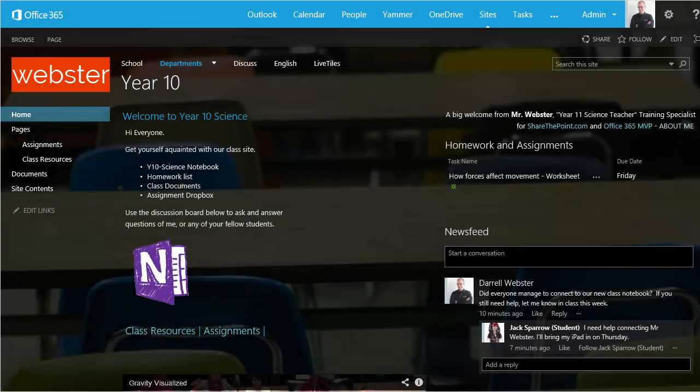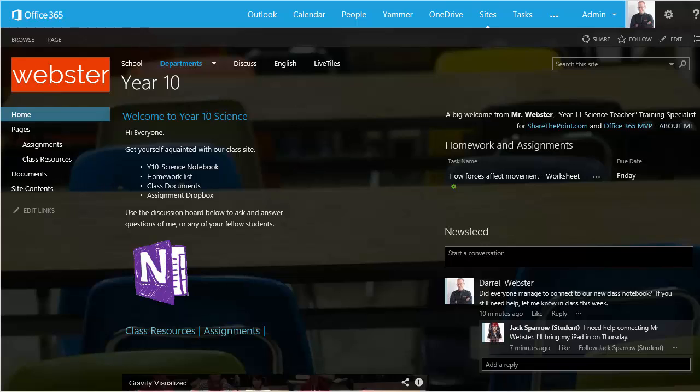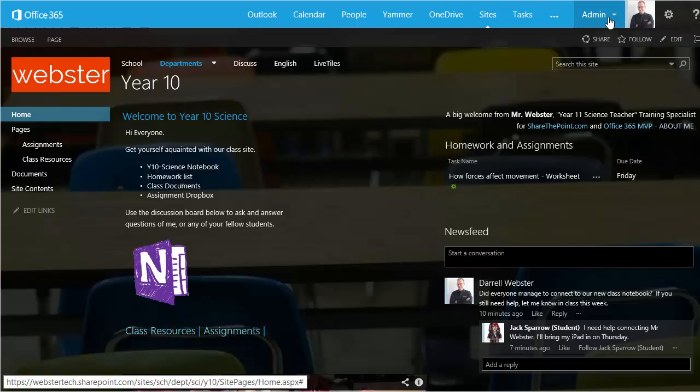We're going to install the app so it's available within all of our sites in our school intranet and within OneDrive for Business. We're going to do this from the SharePoint admin console and install it into an app catalog.